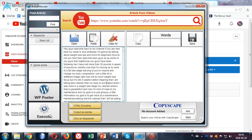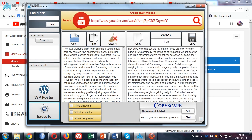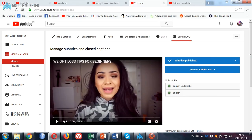Let's check how many words it has — it has 4,000 words. It may need some little edits, but it's still the easiest and the fastest way to get unique high-quality content, templates for your videos, or whatever you want to use these transcripts for.